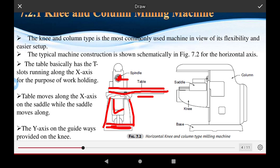The knee and column type is the most commonly used milling machine due to its flexibility and ease of setup. The knee type milling machine requires only a small area of the plant. It provides automatic work capability and flexibility to move the tool from one position to another.